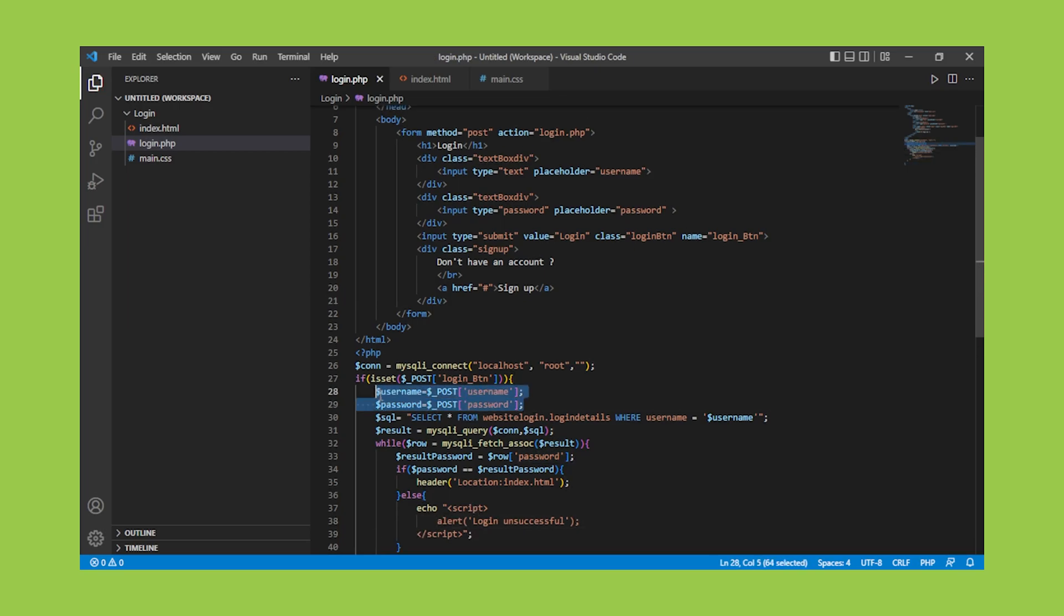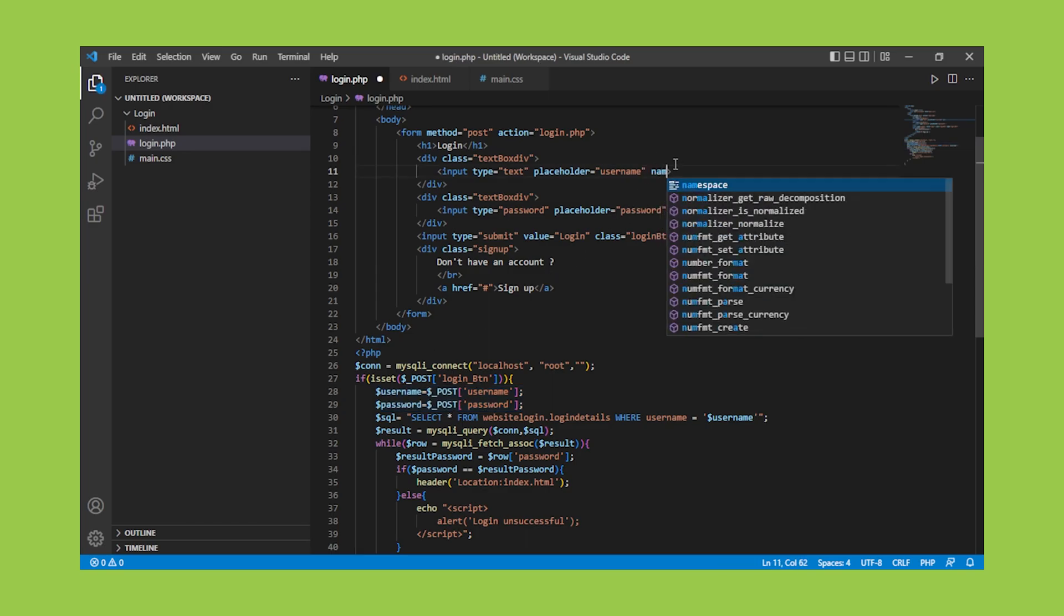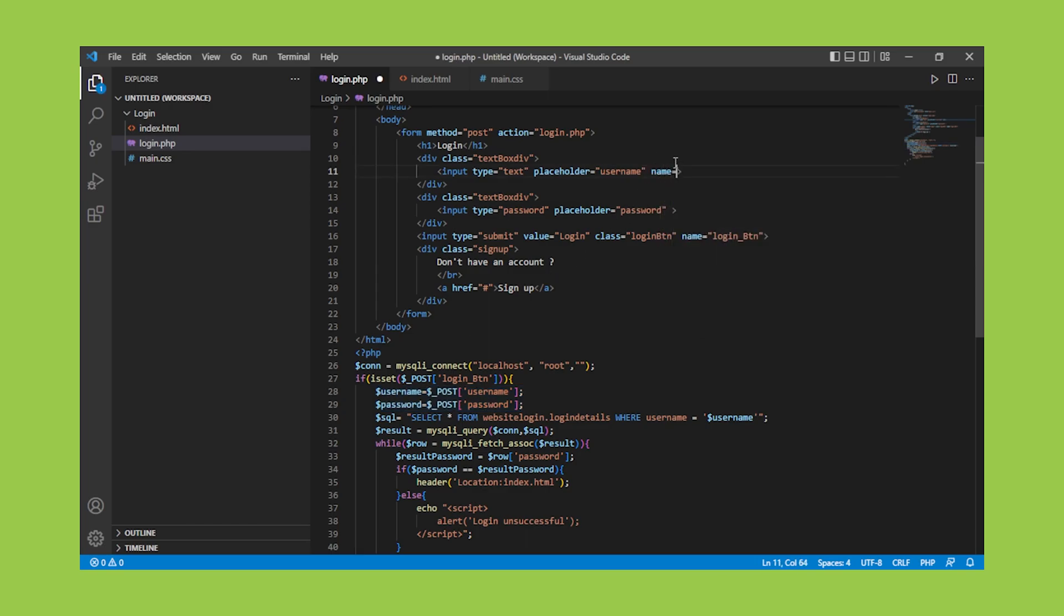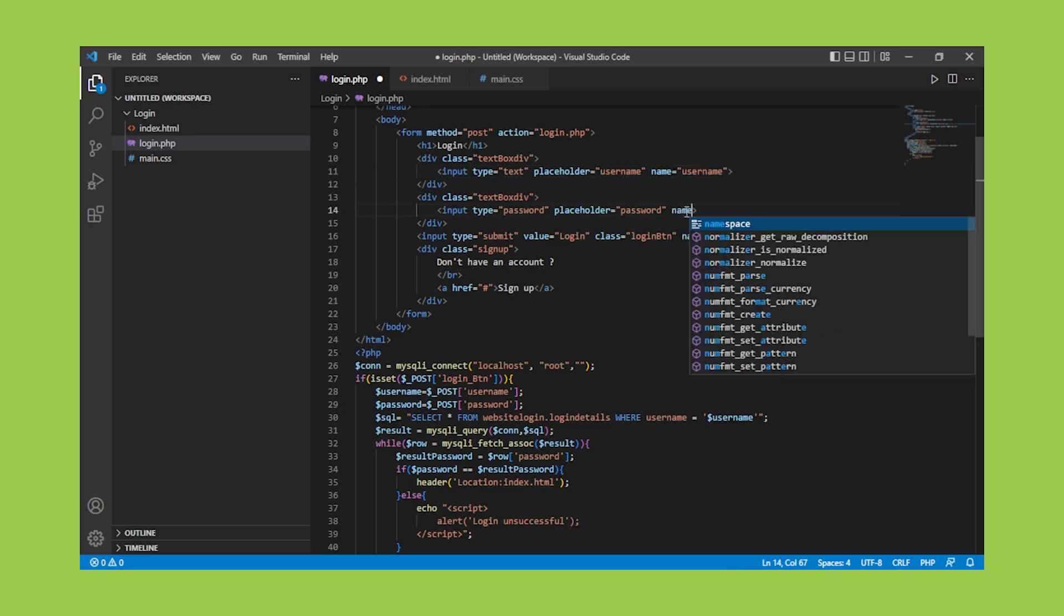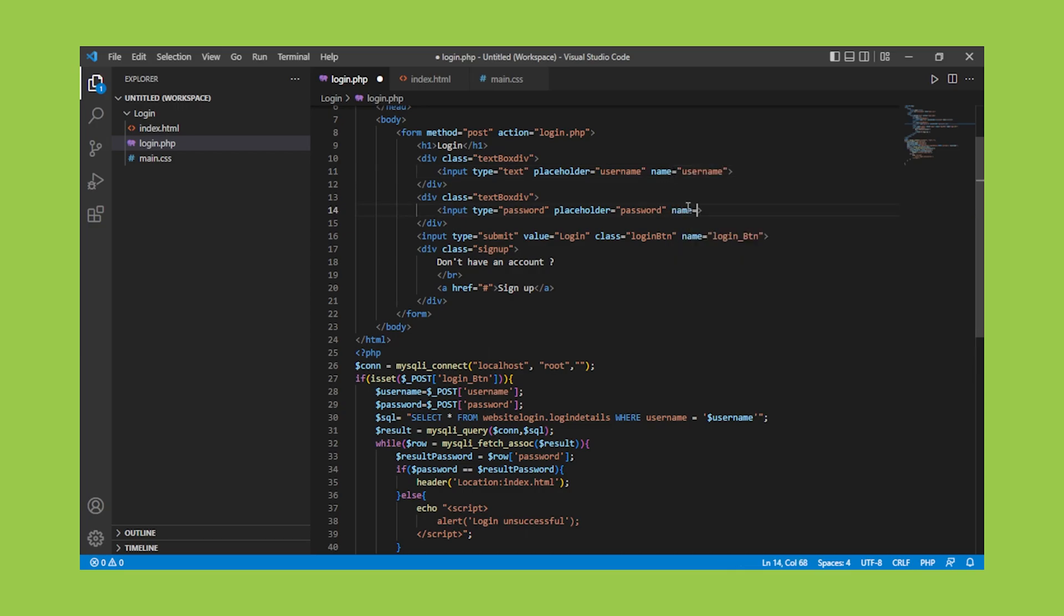I forgot to add the name tag for the login and password in the HTML tag. So, for username, use name as the username itself. Use password as the name for the password. Our backend is now programmed.